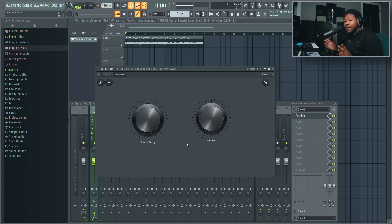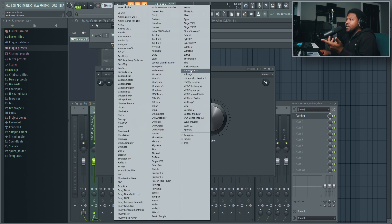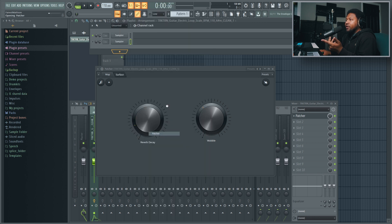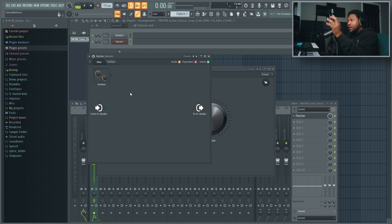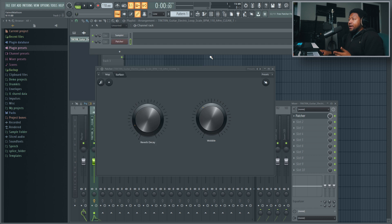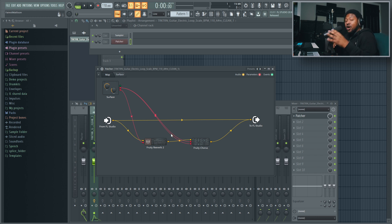I just pretty much made my own chorus reverb plugin inside of FL Studio, and you can see how super simple it is. The good thing about Patcher is that you can also do this with instruments — you can actually open up Patcher and load in instruments, layer instruments, and put effects on instruments right here. You can have multiple VSTs layered with each other inside of Patcher, route them, and pretty much make your own synthesizer inside of Patcher as well. Patcher is a very powerful plugin — it's very simple on a basic level. It may look complicated, but it can be very simple at the same time.